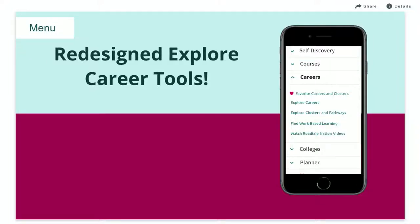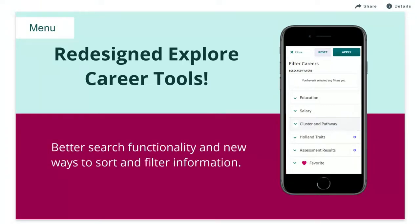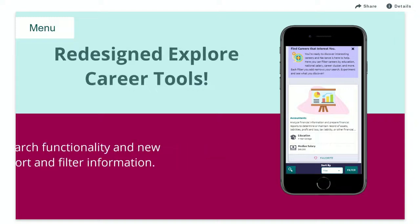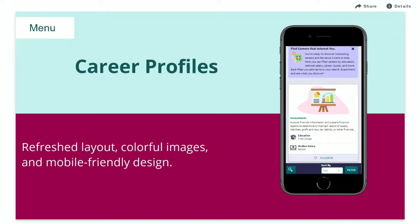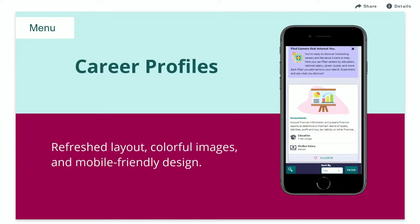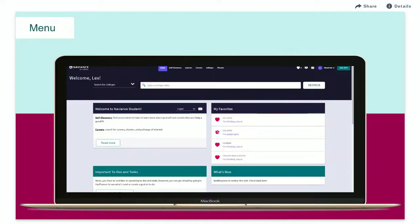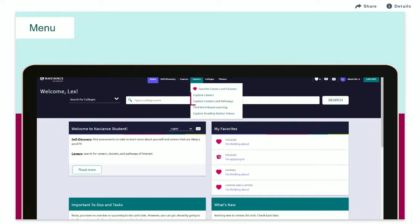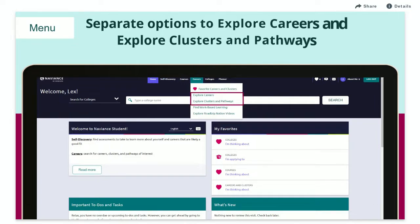To quickly find information about careers, clusters, and pathways, the redesigned Explore Career tools offer better search functionality and new ways to sort and filter information. Career profiles have been refreshed with a new layout, colorful images, and a mobile-friendly design. Career search tools are still located in the Career section in Navient Student. To make things easier, there are now separate options to Explore Careers and Explore Clusters and Pathways.